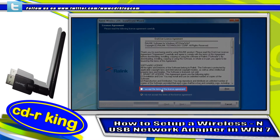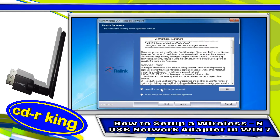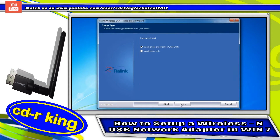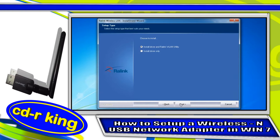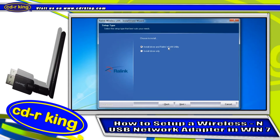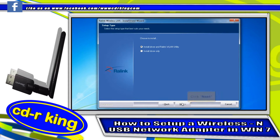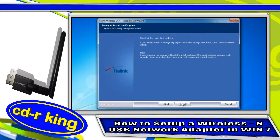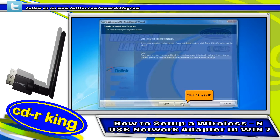Select 'I accept the terms of the license agreement,' then click the Next button. Choose 'Install Driver and Ralink WLAN Utility.' Click the Next button. To begin the installation, click Install.